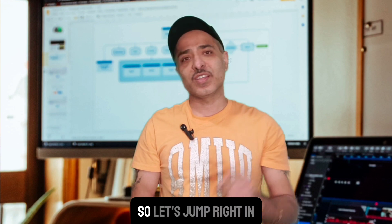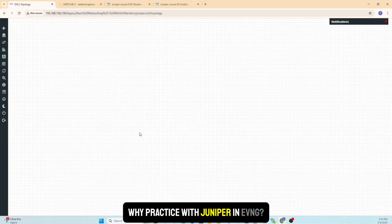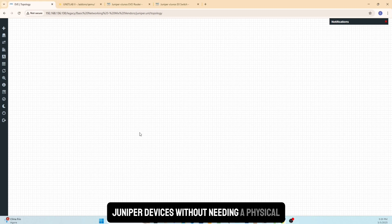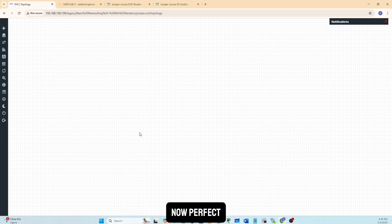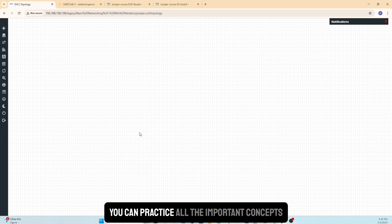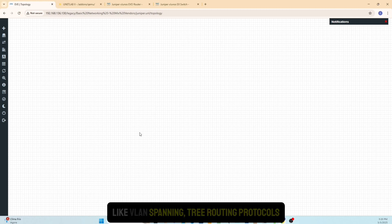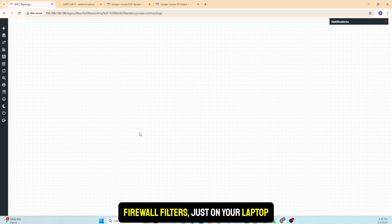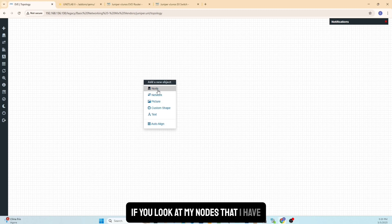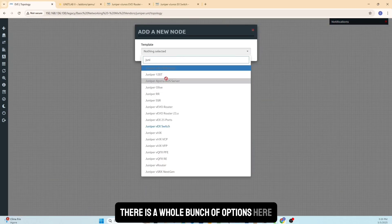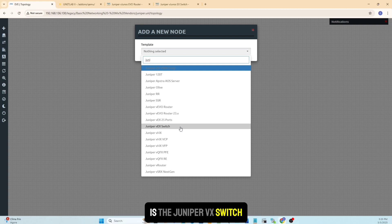EVE-NG lets us simulate real-world Juniper devices without needing a physical router or switch — perfect if you're working on a budget or just trying to learn. With these virtual images you can practice all the important concepts like VLANs, spanning tree, routing protocols, and firewall filters, just on your laptop. If you look at the nodes I have under Juniper, the only one I have so far is the Juniper vX Switch.